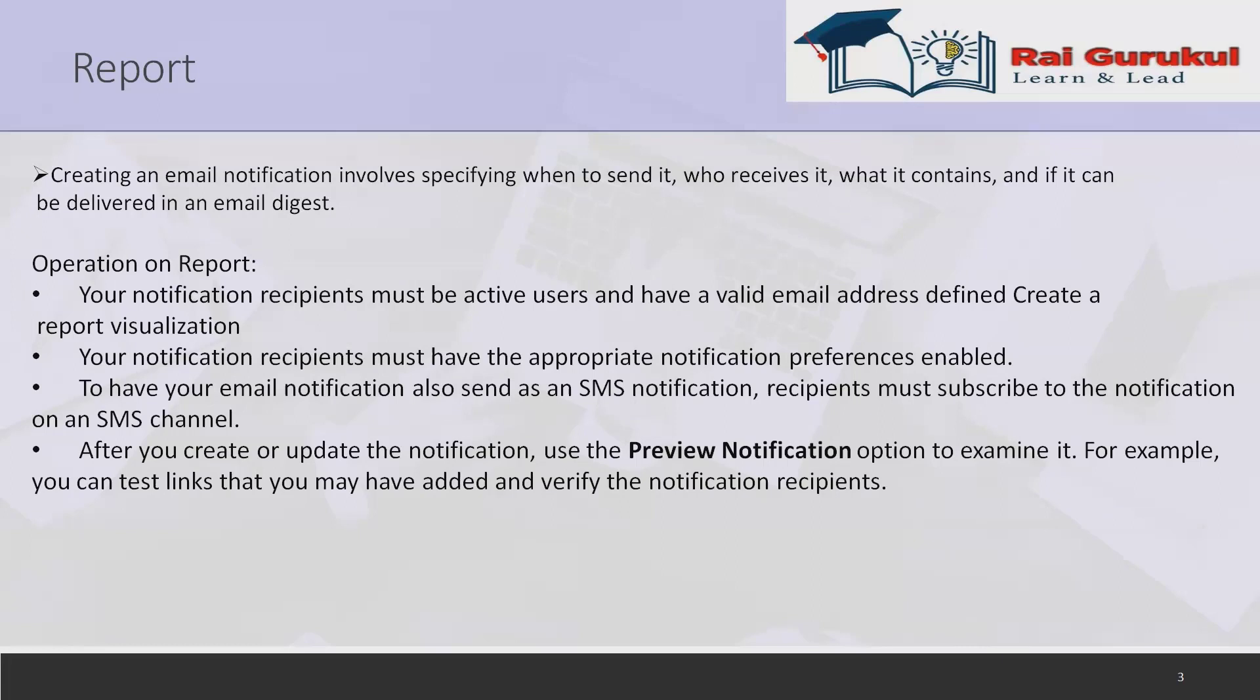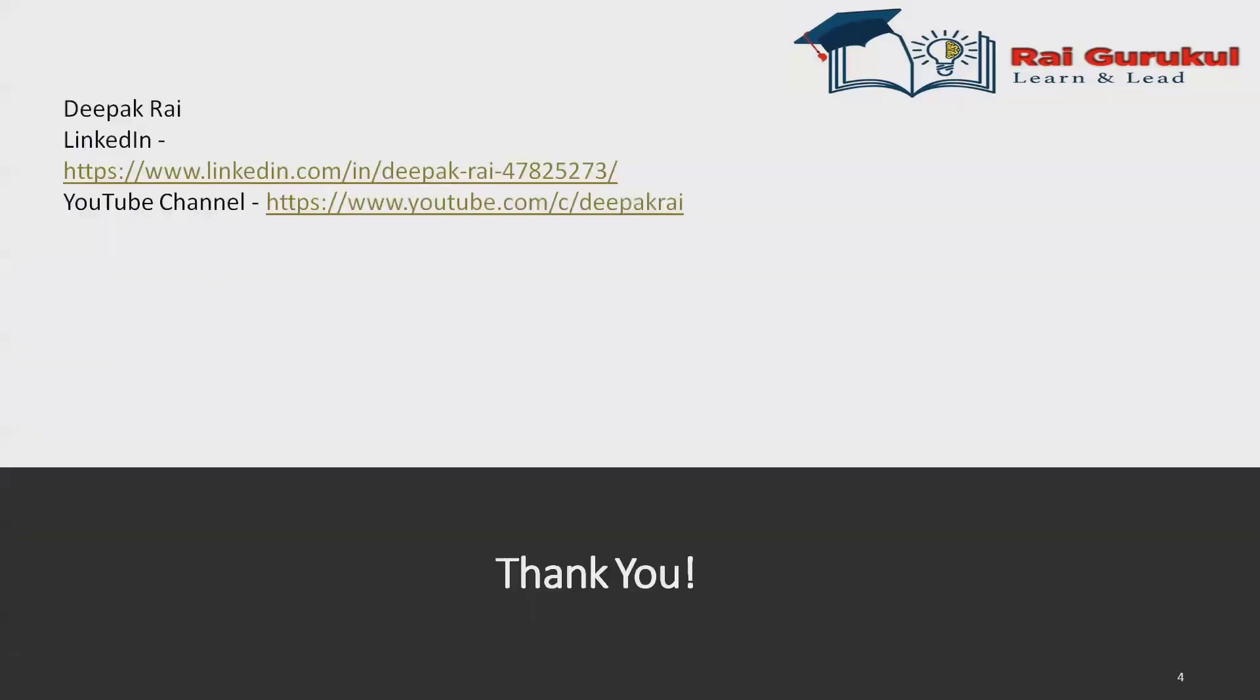To have your email notification also sent as an SMS notification, recipients must be subscribed to the notification on SMS channel. After we create or update the notification, use the preview notification option to examine it. We can test links that we may have added and verify the notification with recipients. We can generate a preview email notification.